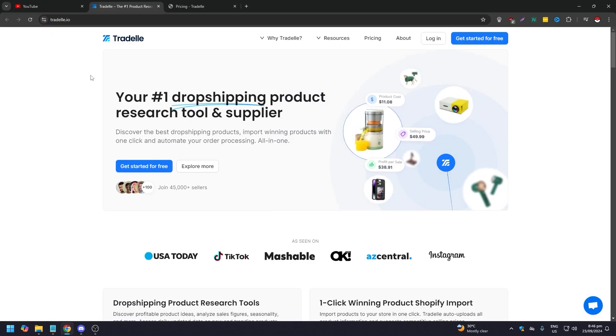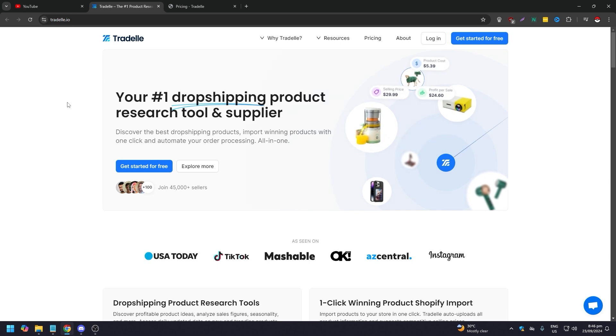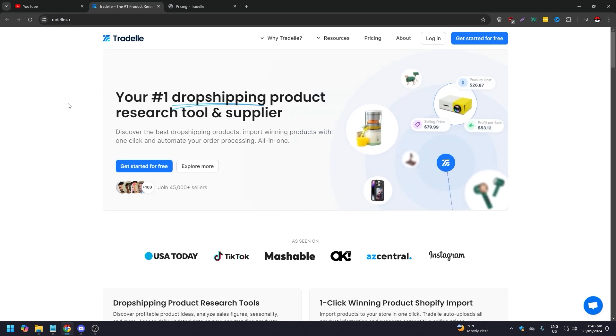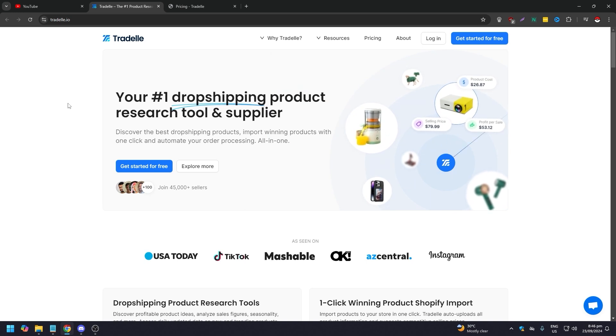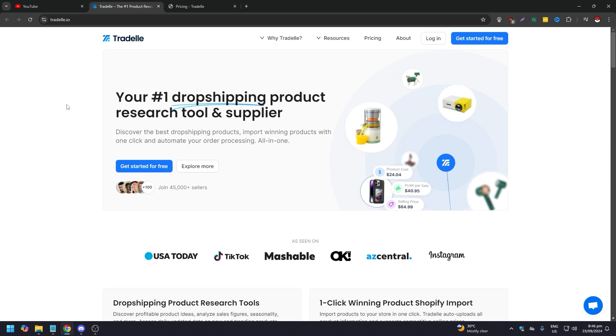Now we will go to Tradelle.io's website. As you can see here, they consider themselves the number one dropshipping product research tool and supplier available online.